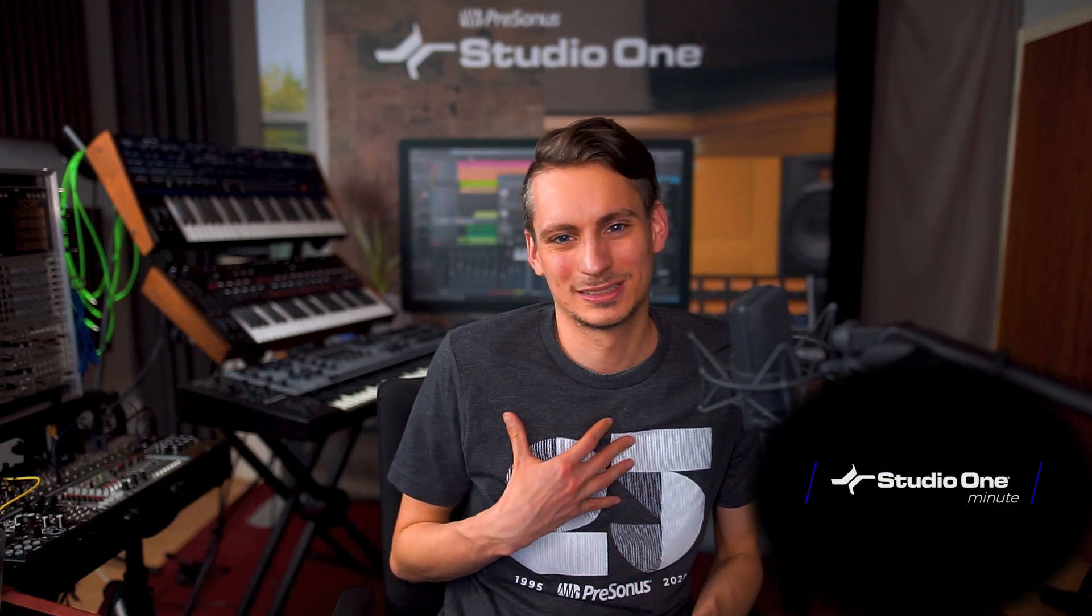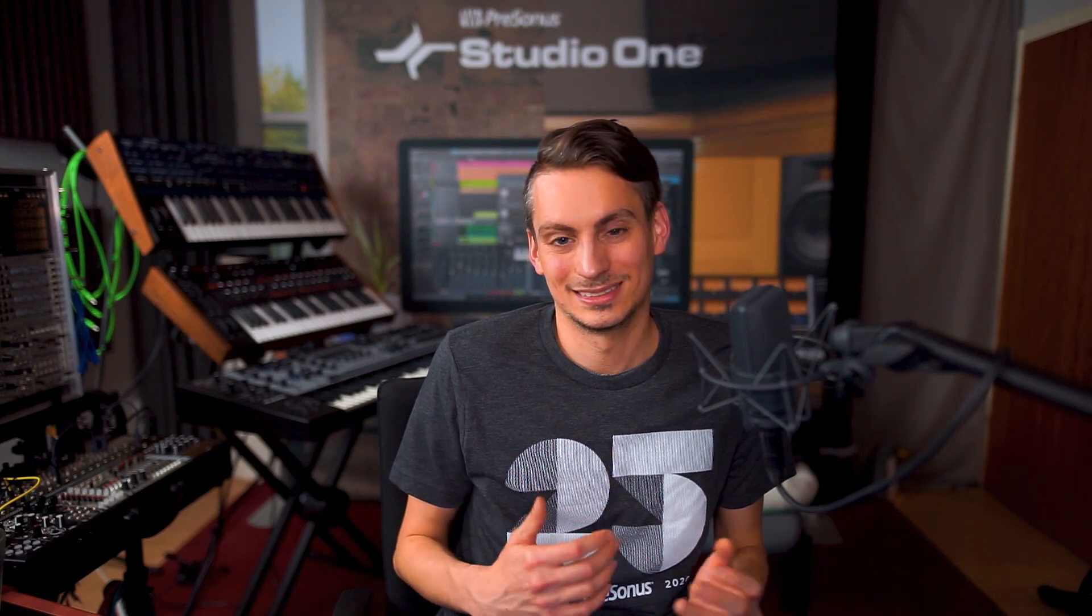Hi guys, this is Gregor from Personas and today I'm showing you how to properly gain stage in Studio One and all that in 60 seconds or less.